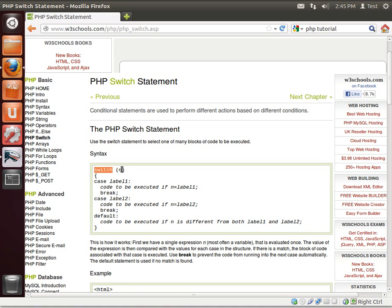It looks a little confusing when you first look at it, but once you break it down it's actually fairly simple. You say switch, condition, and then different cases. Notice how it says case label, notice the colon, and then code, and then notice this break command. What does this do?